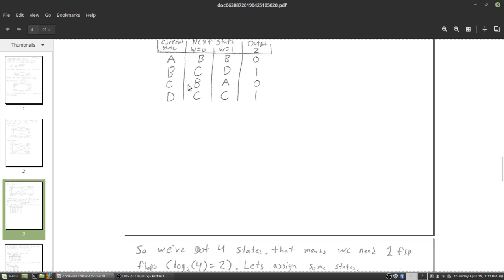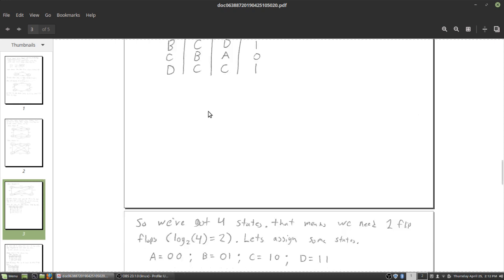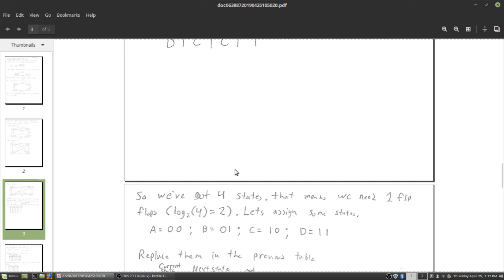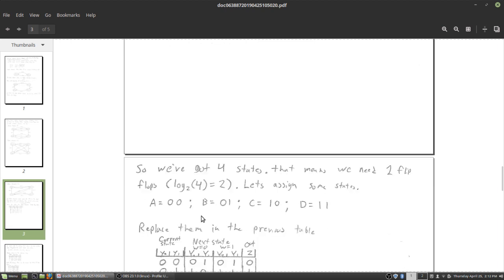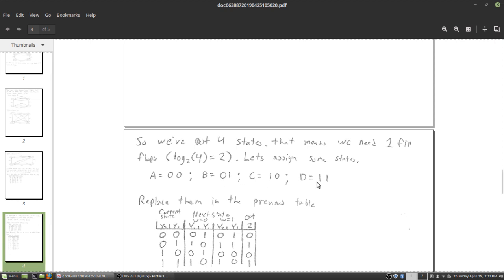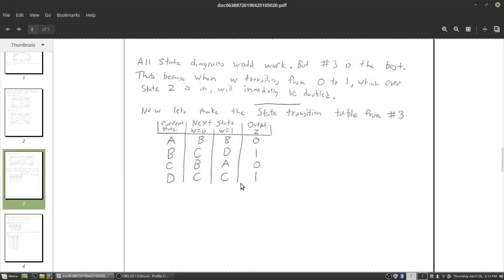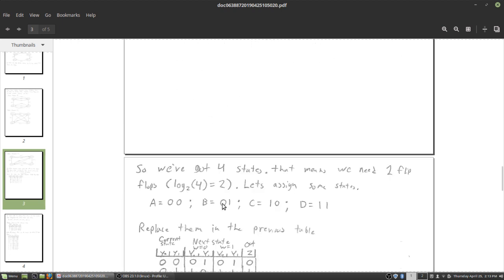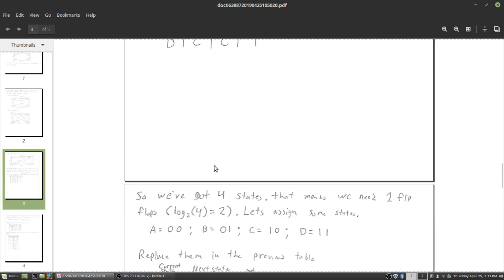We can't store abstract labels A, B, C, D in flip-flops directly, so we assign binary values to them. We need two flip-flops because we have four states — log base two of four equals two, or two-to-the-power-two equals four. So I assign: A = 00, B = 01, C = 10, D = 11. When both flip-flops are off, we're at state A. The next step is replacing every A in the table with 00, every B with 01, and so on — all these tables are closely coupled.